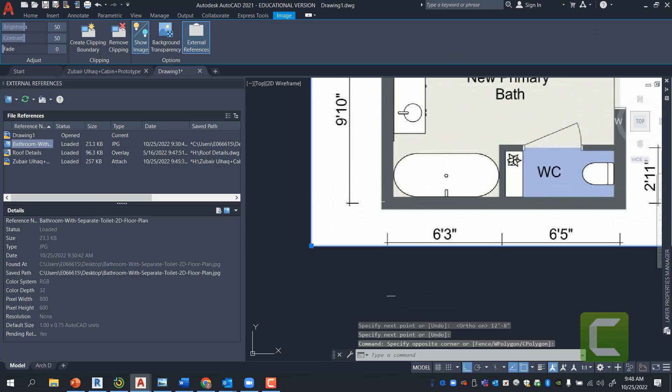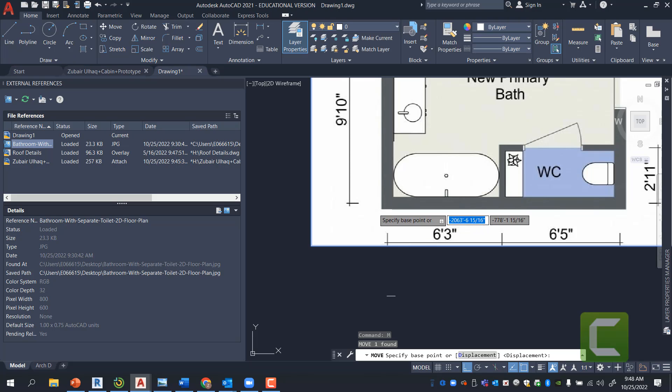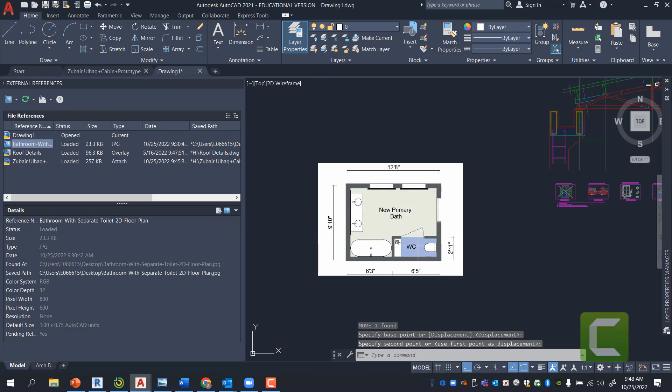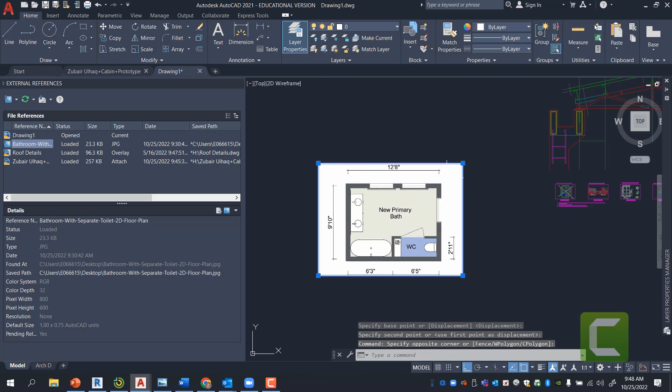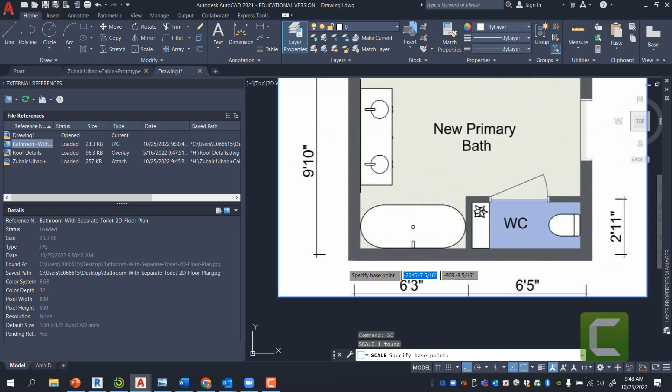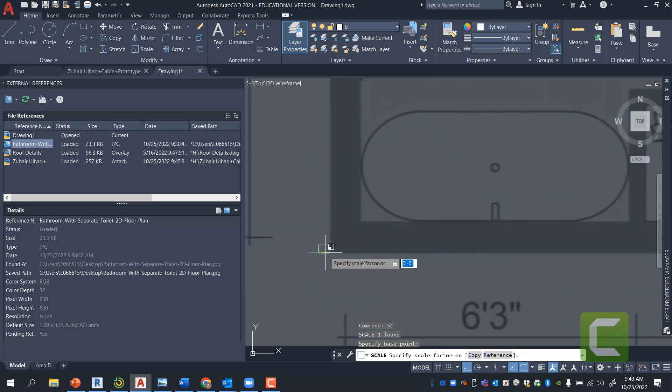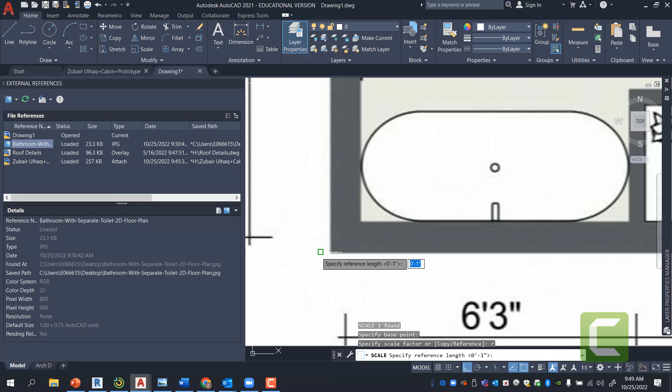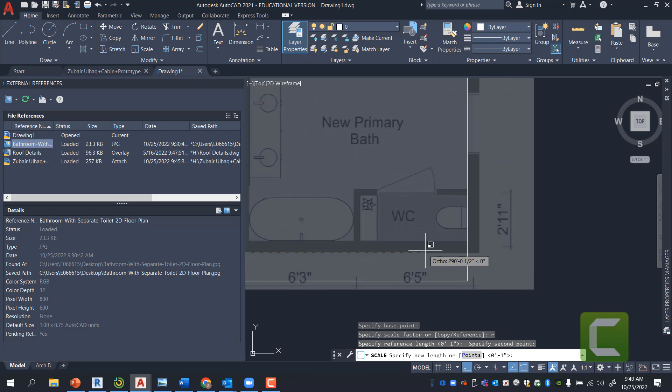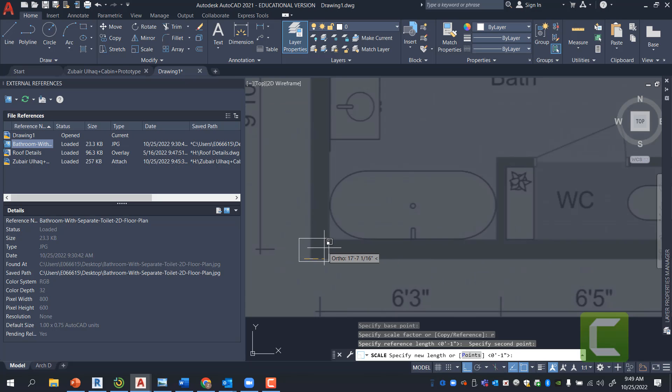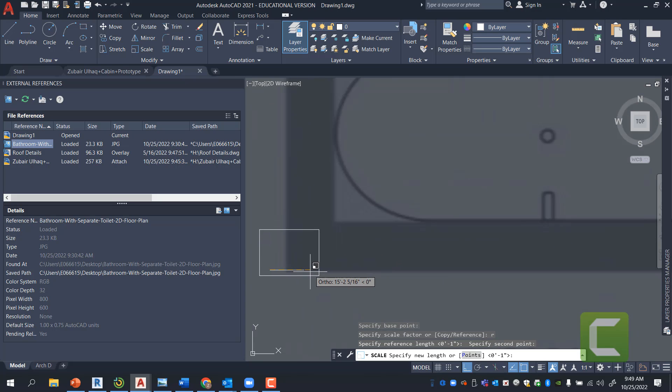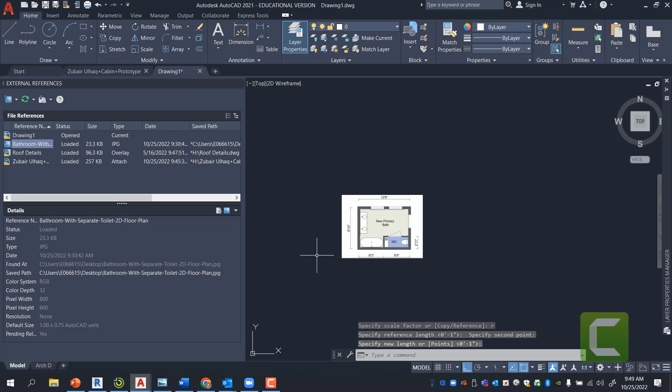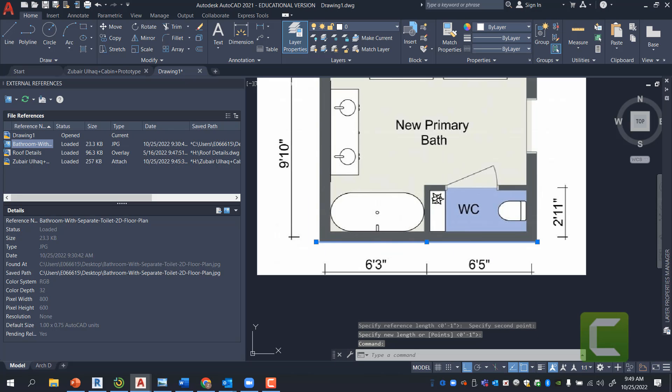I'm going to move this plan from relatively this point to there and I can scale my image SC. From there, R Enter.